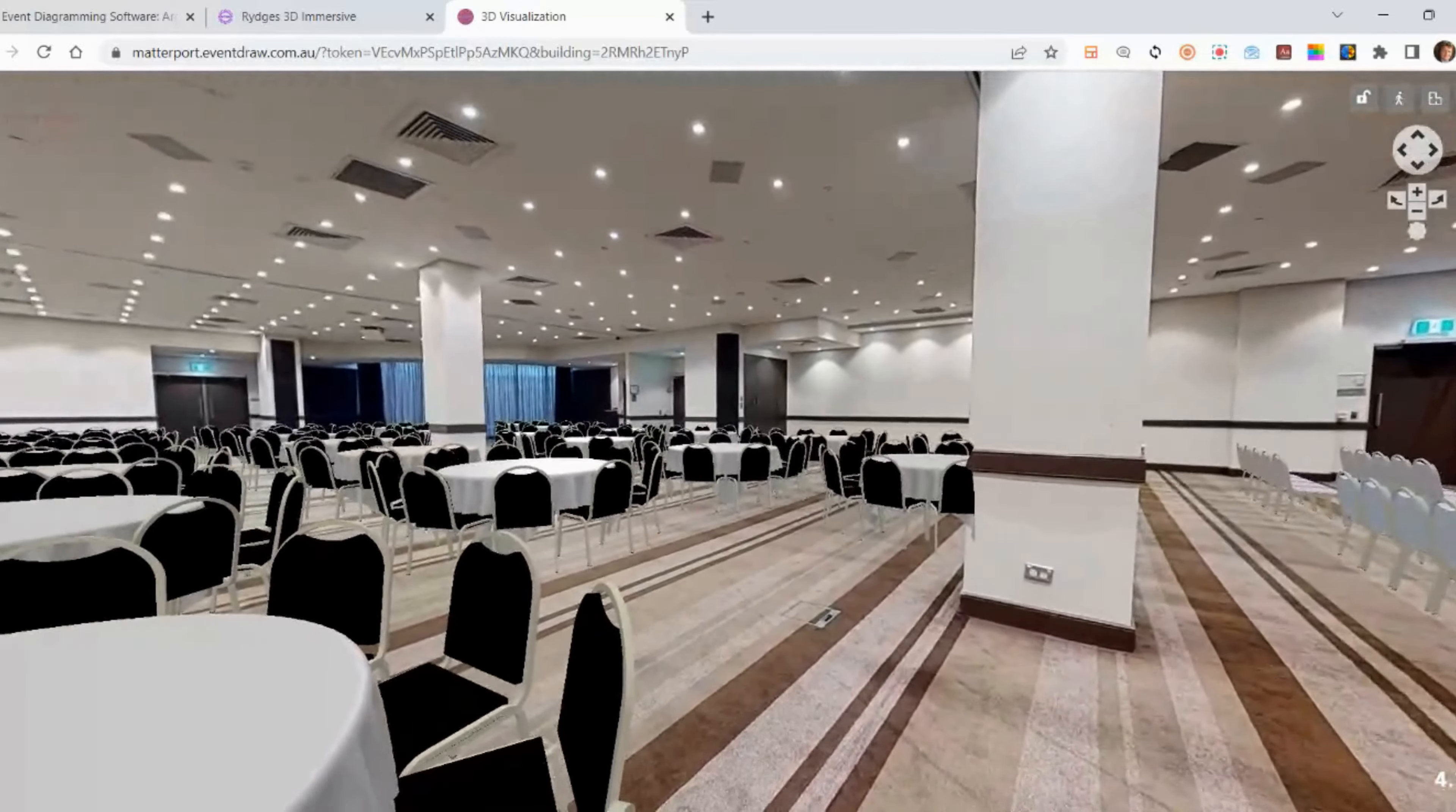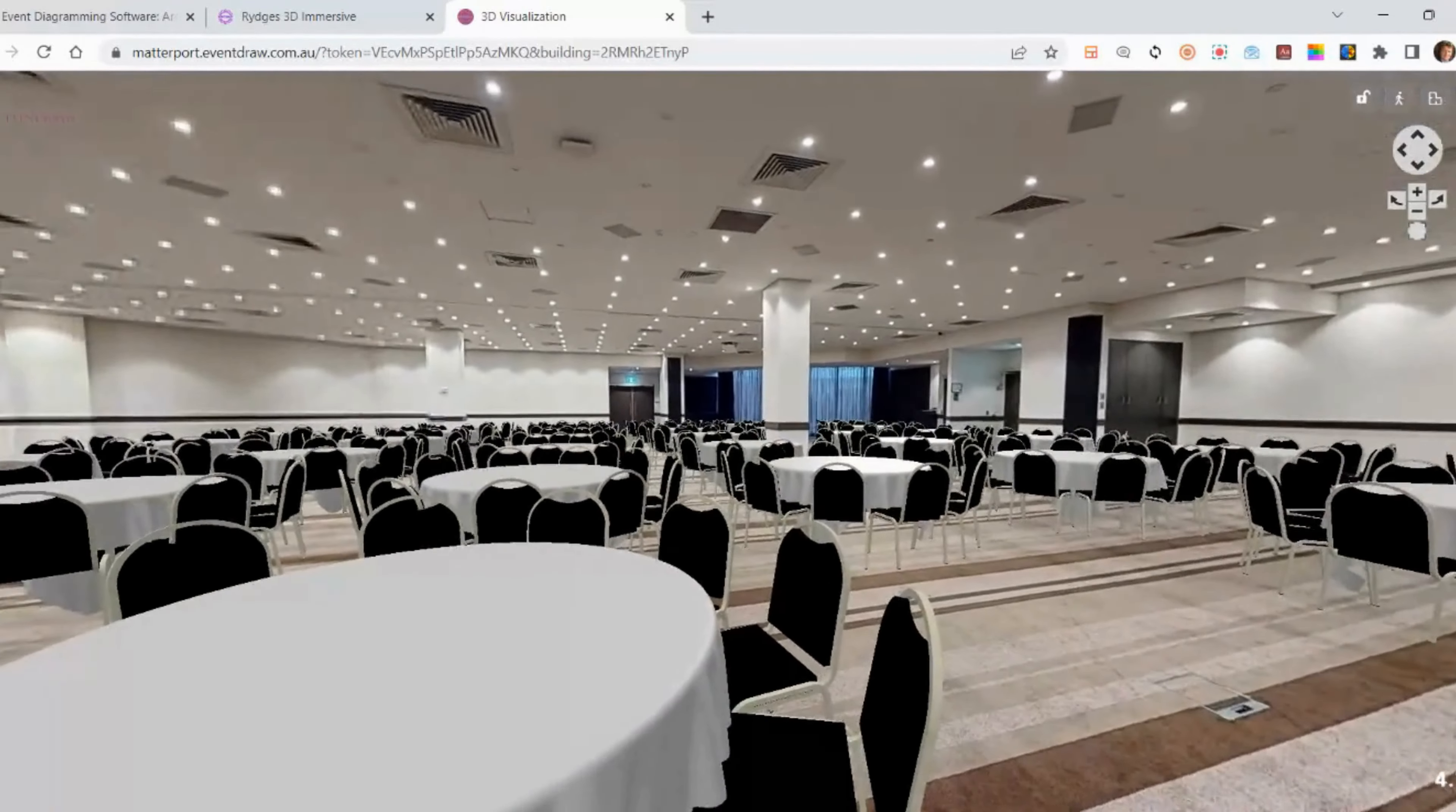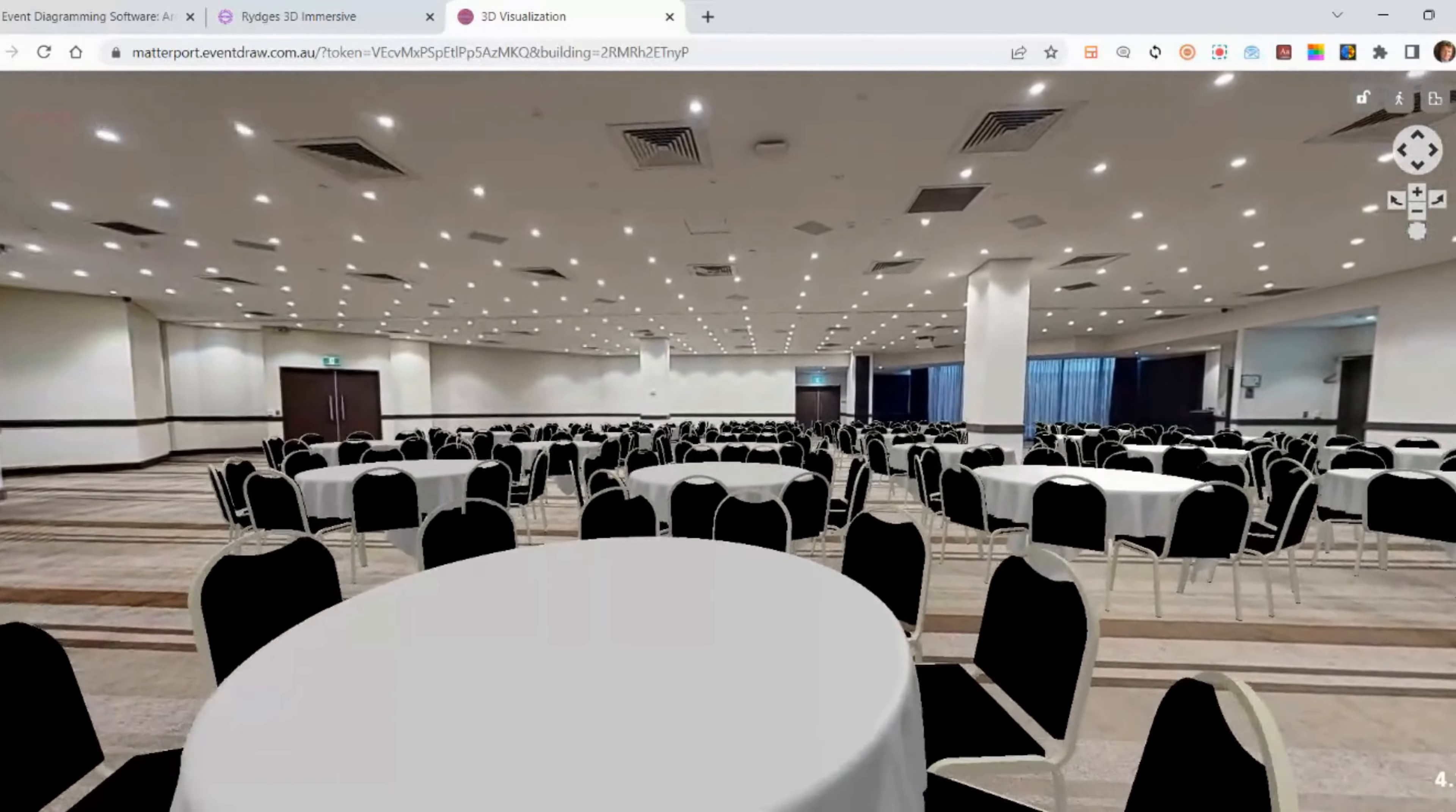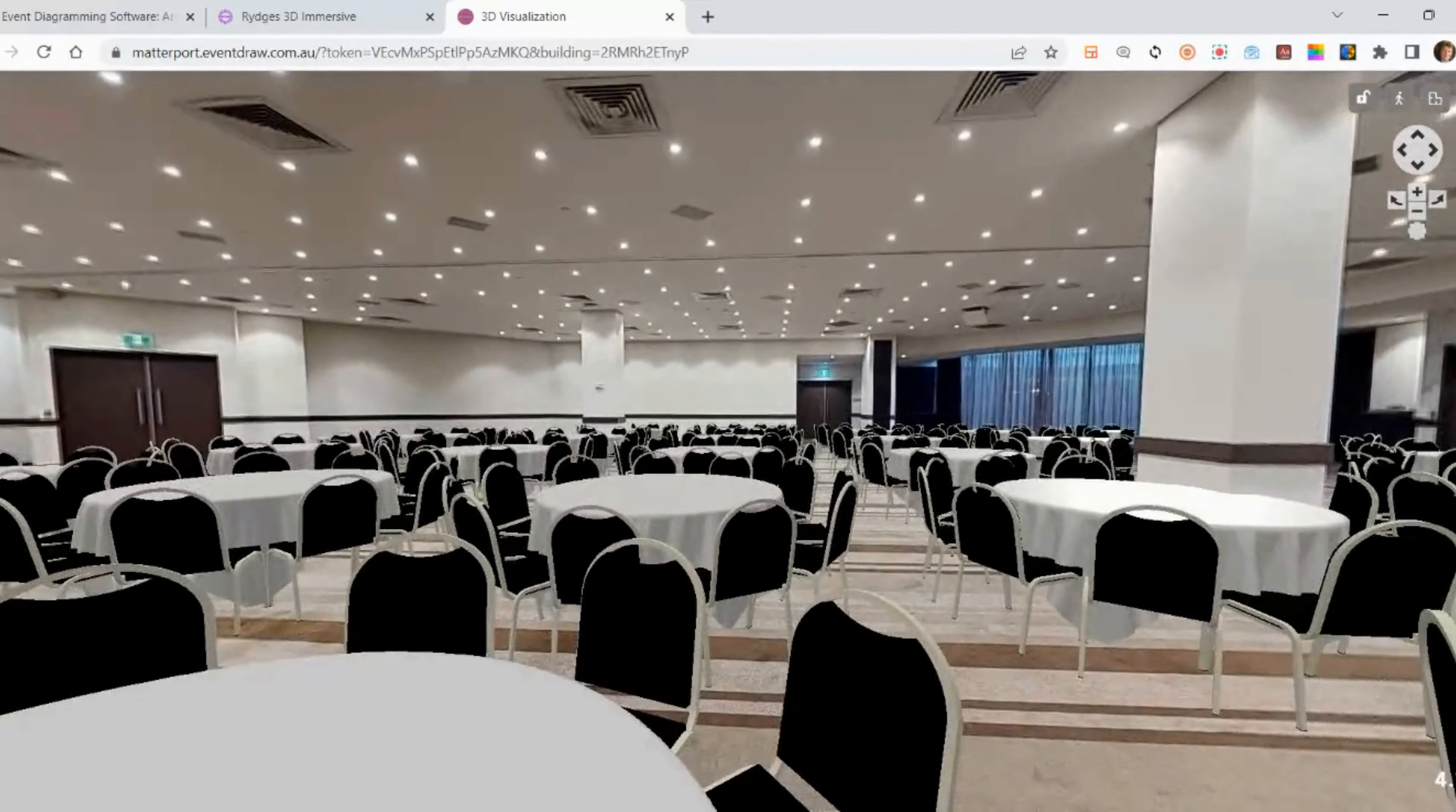Here you can view the seating plan you created and navigate the virtual space easily. But the best part is yet to come.